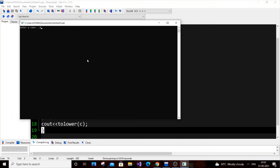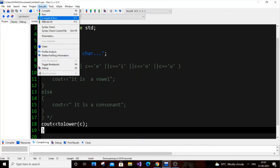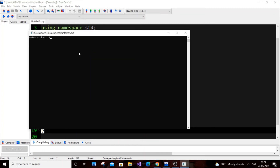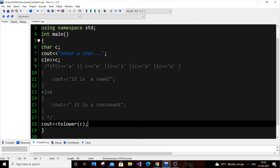I put capital A and it should give small 'a', but we're getting 97. That's because 97 is the ASCII value of small 'a'. If I put capital B I get 98. The ASCII values of small letters range from 97 to 122 — those are the 26 letters. So tolower is converting correctly, but it returns the ASCII integer value, not the character itself.